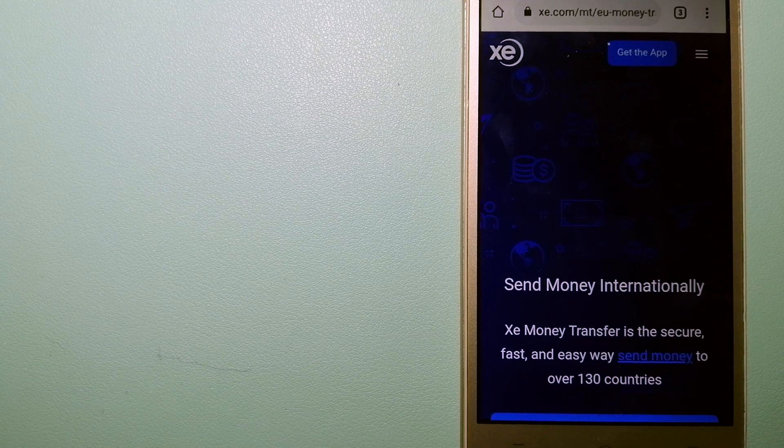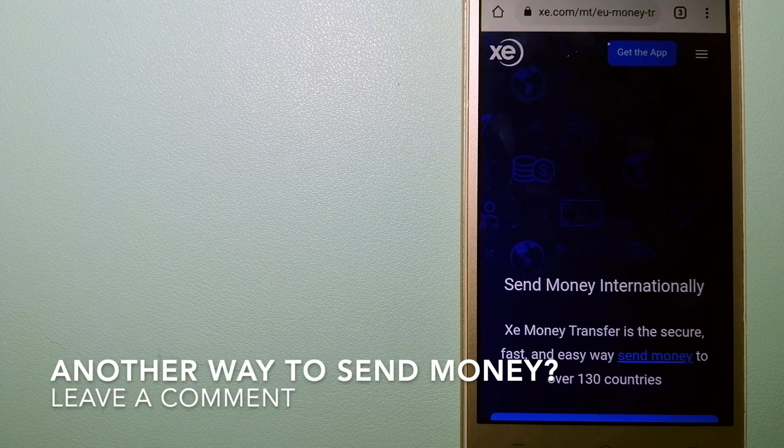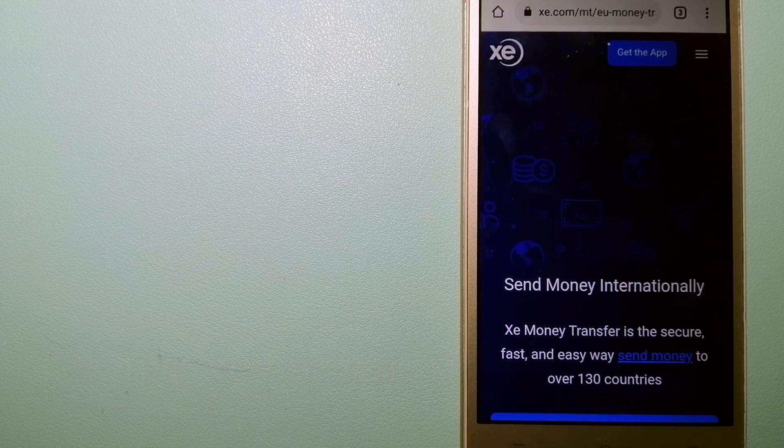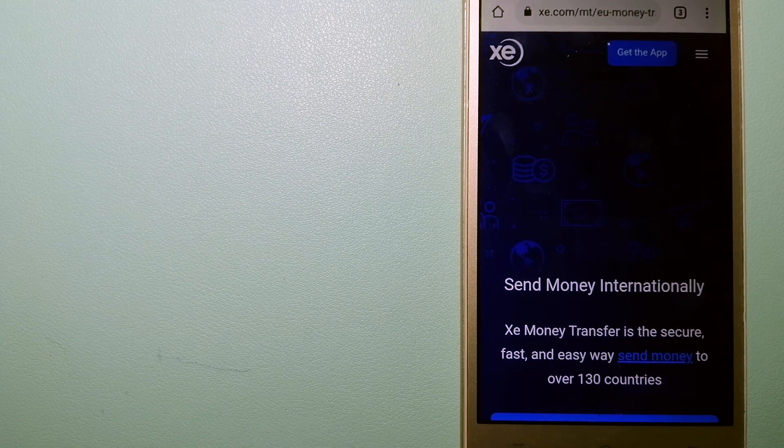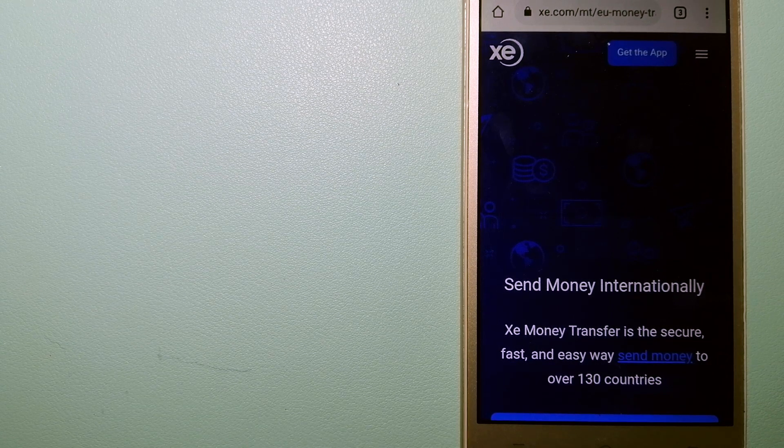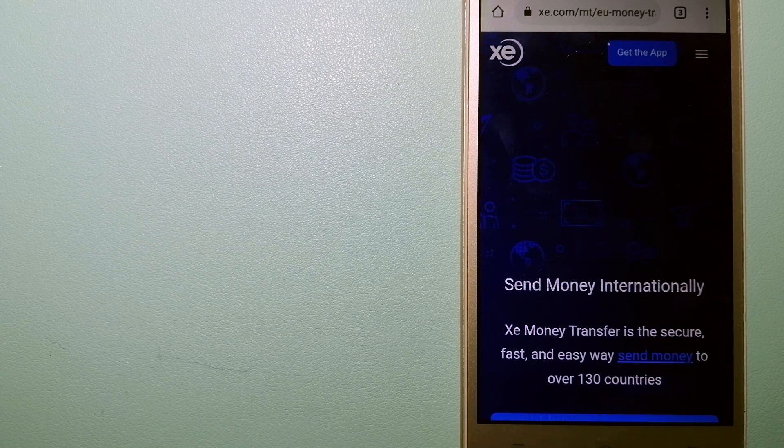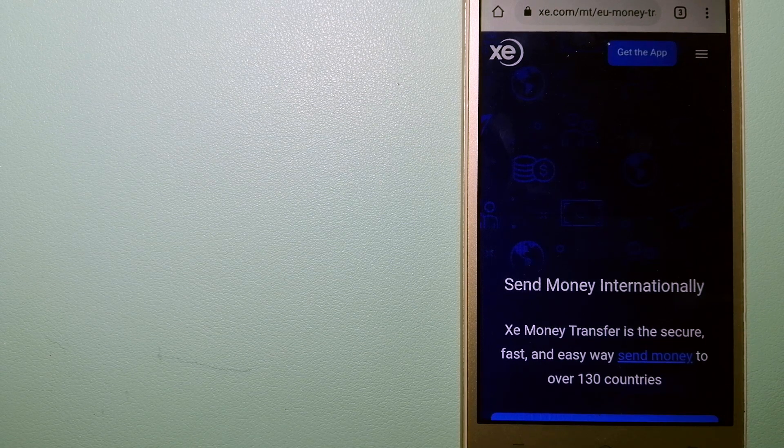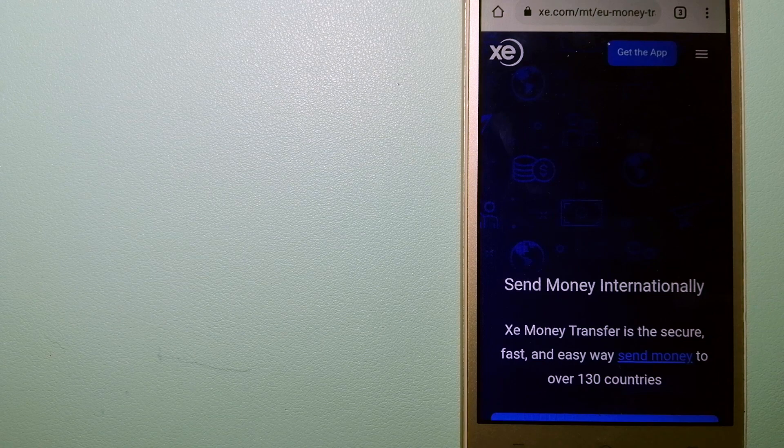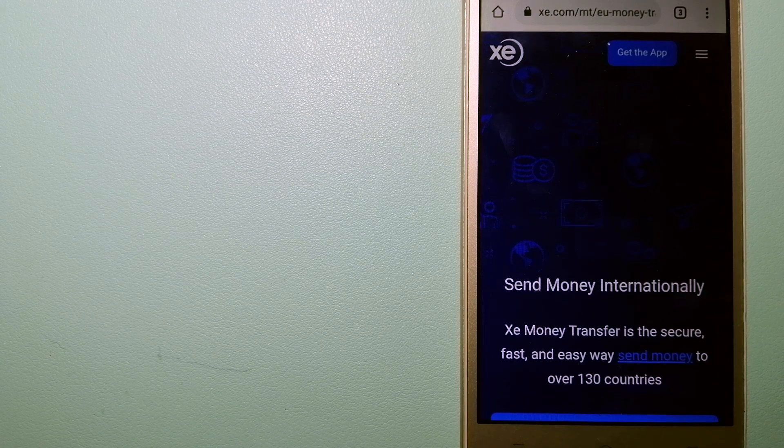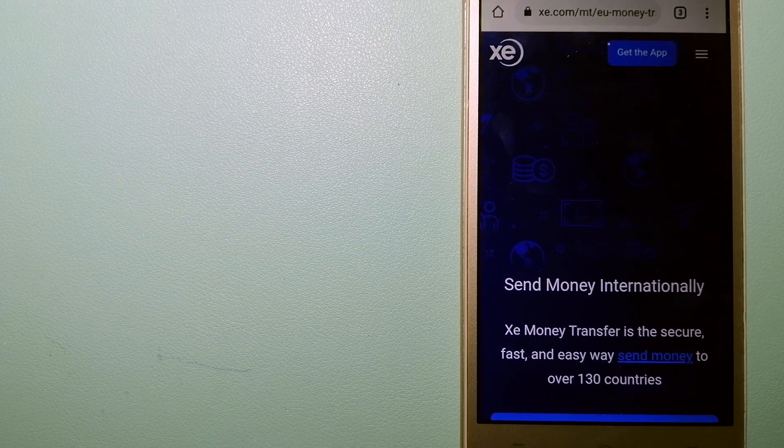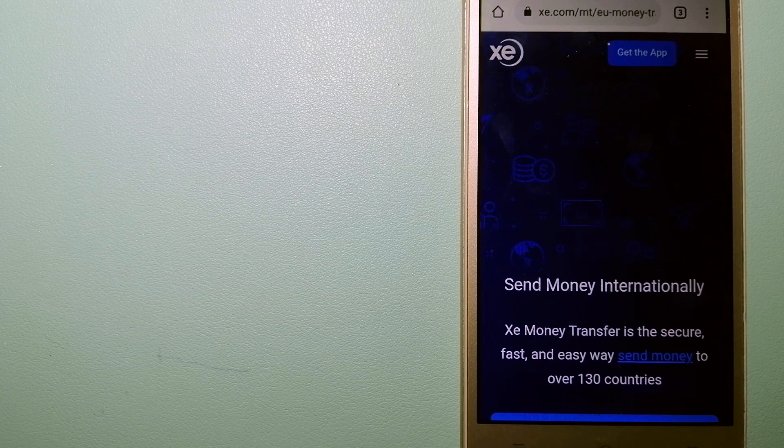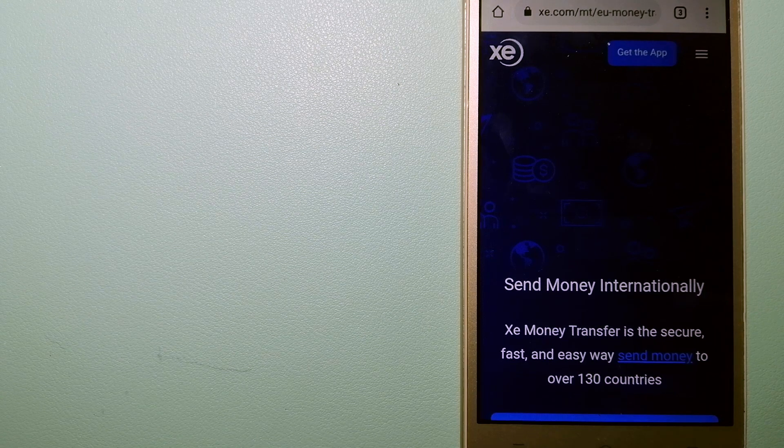It offers a cheaper and faster way to send money internationally. As a trusted and seasoned team in foreign exchange, they could be a good option for your international money transfer. Founded in 1993, they have been dealing in foreign exchange for a long time.